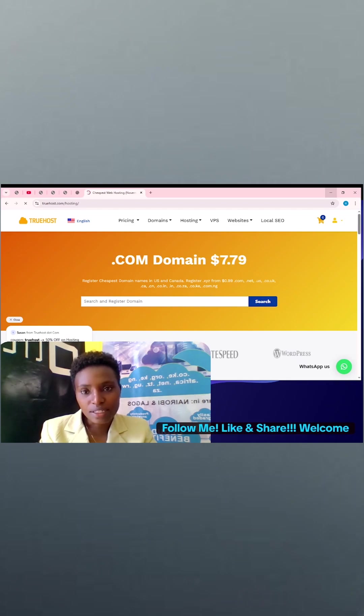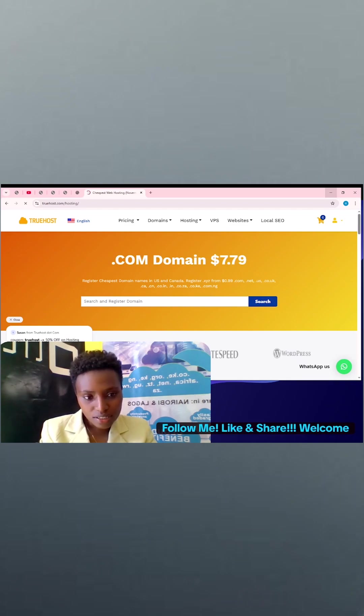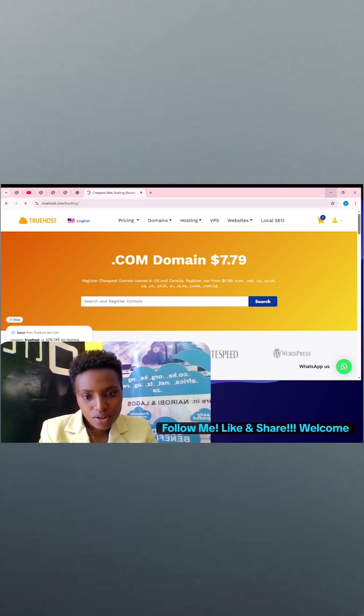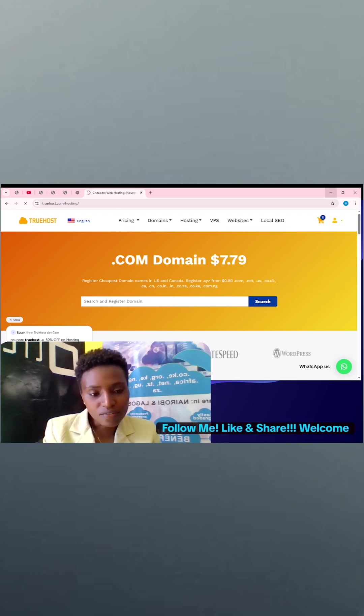After buying a domain, you need hosting. And what is hosting? Hosting is where your files and everything about your website.